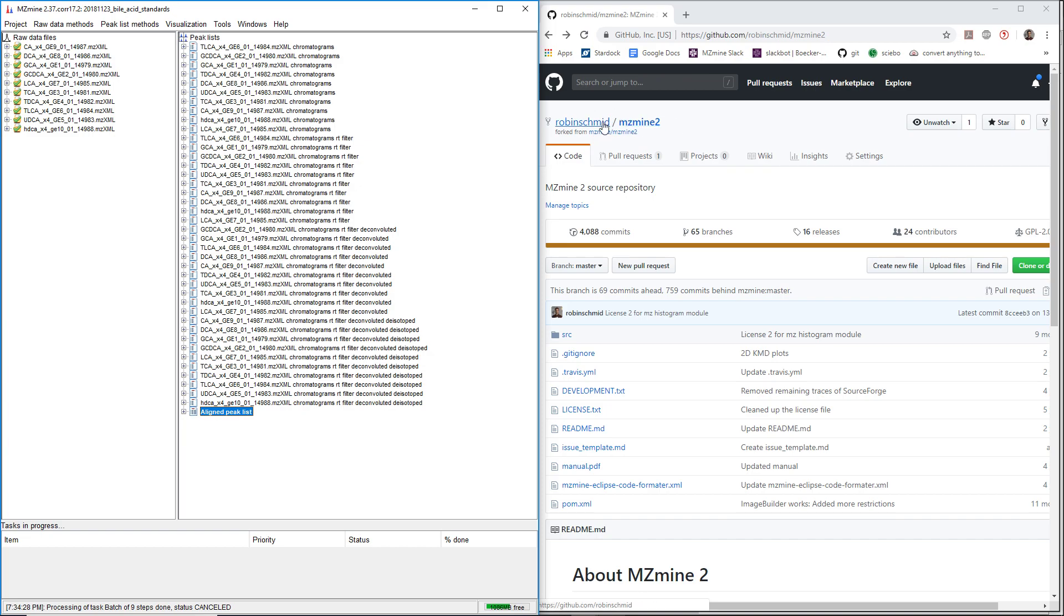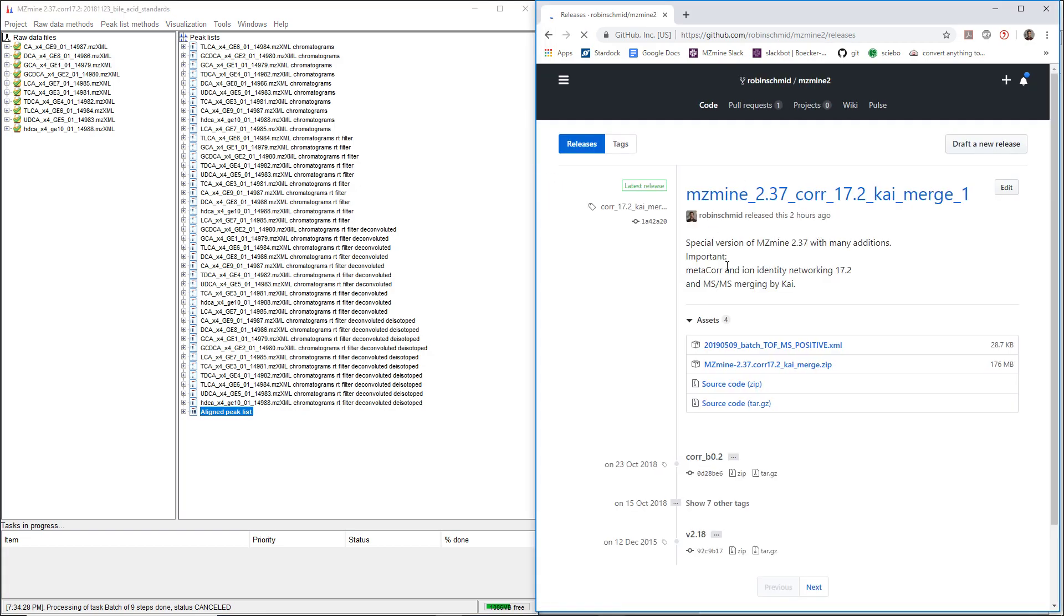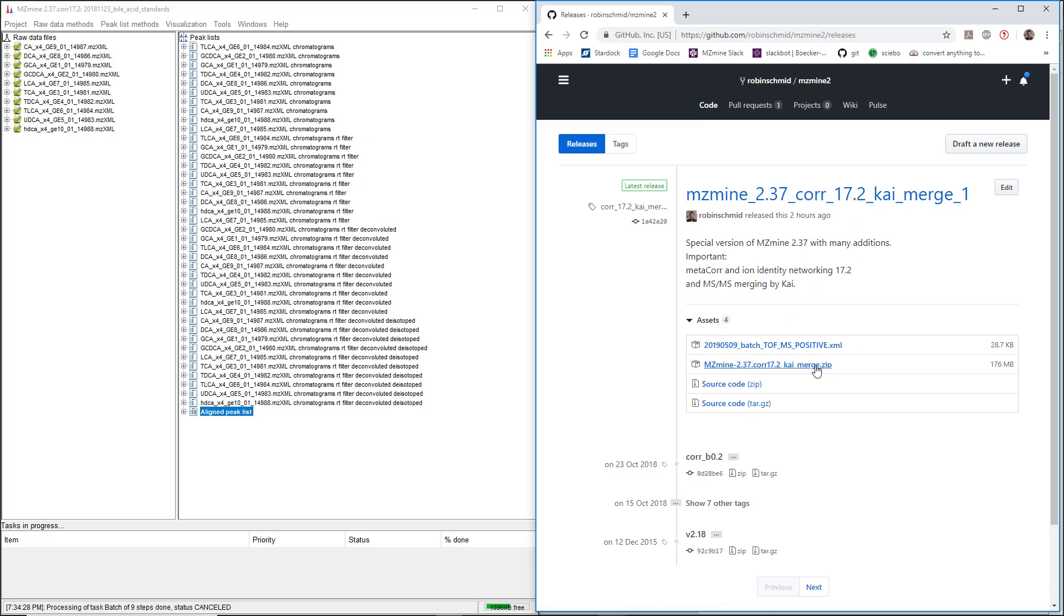You just go to Robin Schmidt mzmine2 on GitHub, and then under Releases, you're going to be redirected to the release page. Here you're going to be able to download the latest version, so you just download the zip file here.